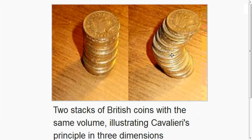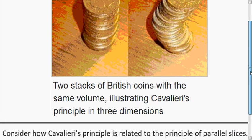We can stack up coins as a right circular cylinder. And if we just push the middle a little bit, we still have the same amount of coins, so the volume hasn't changed, but the shape is different. So these two stacks have the exact same volume.